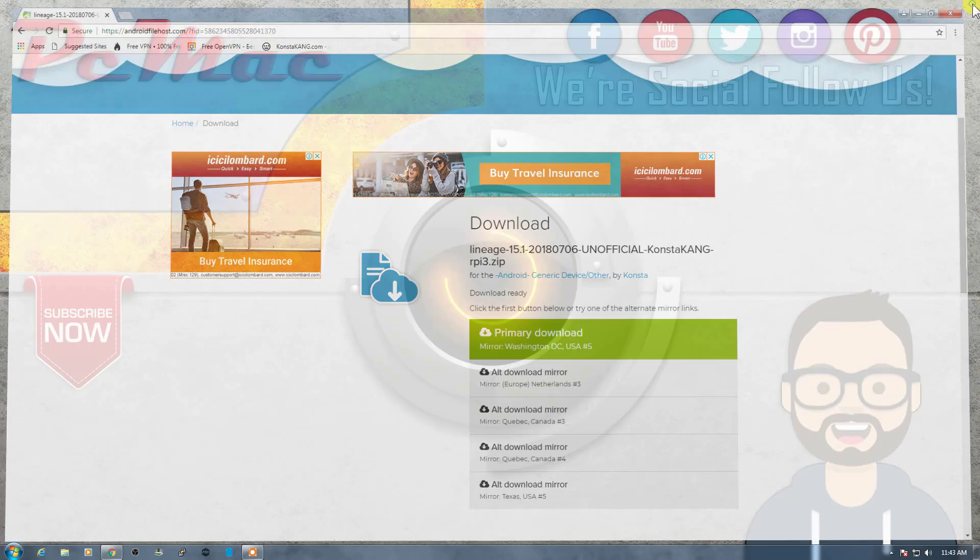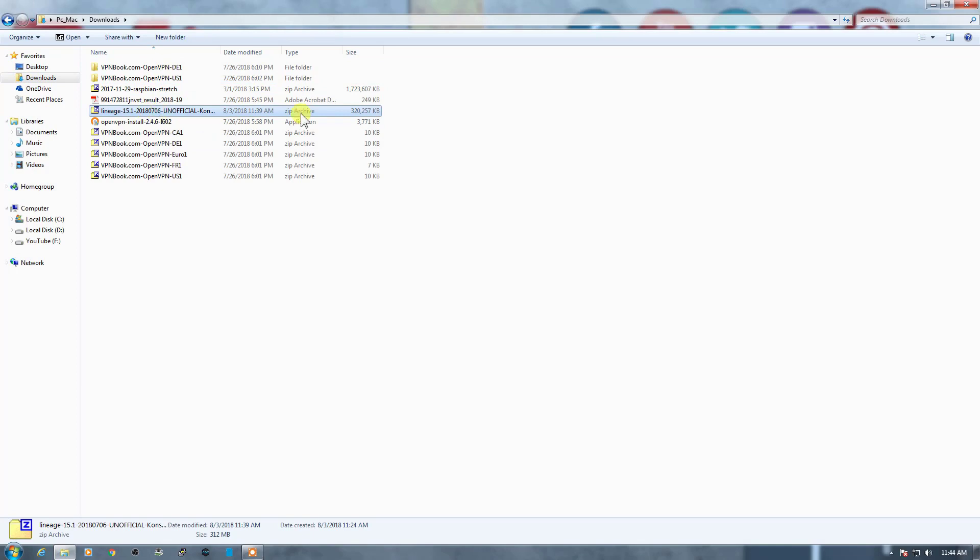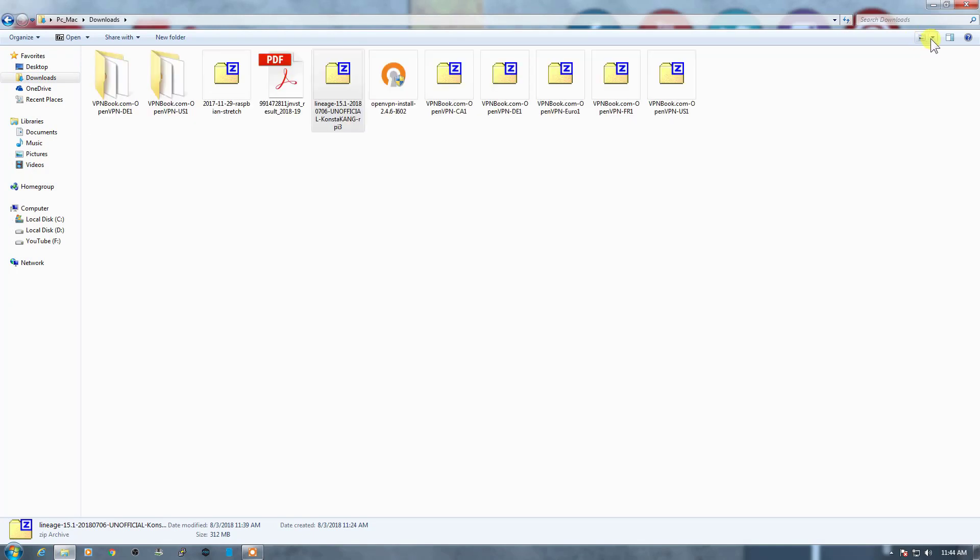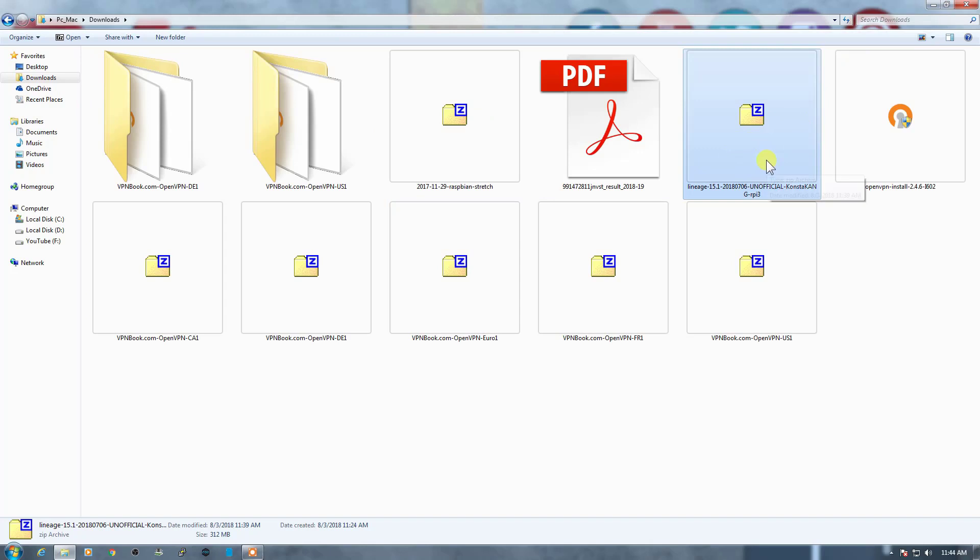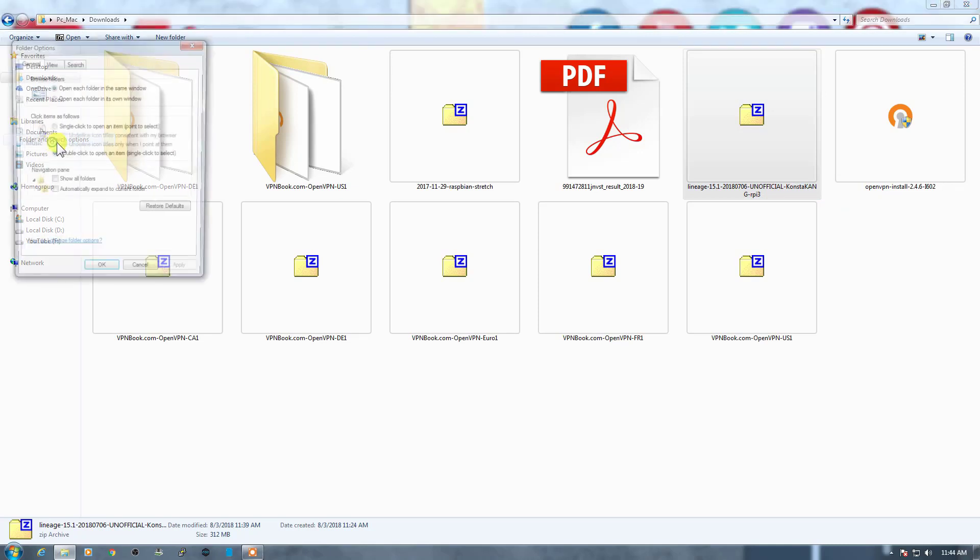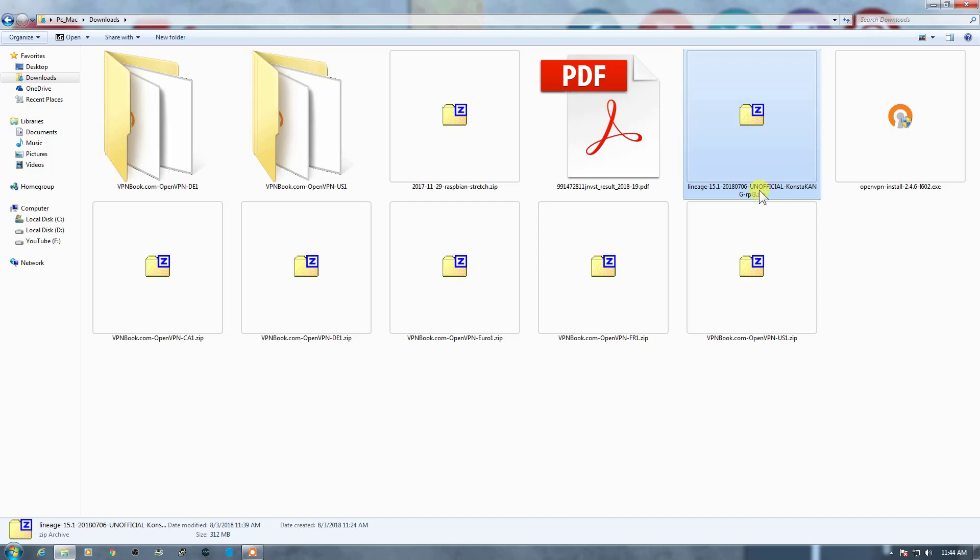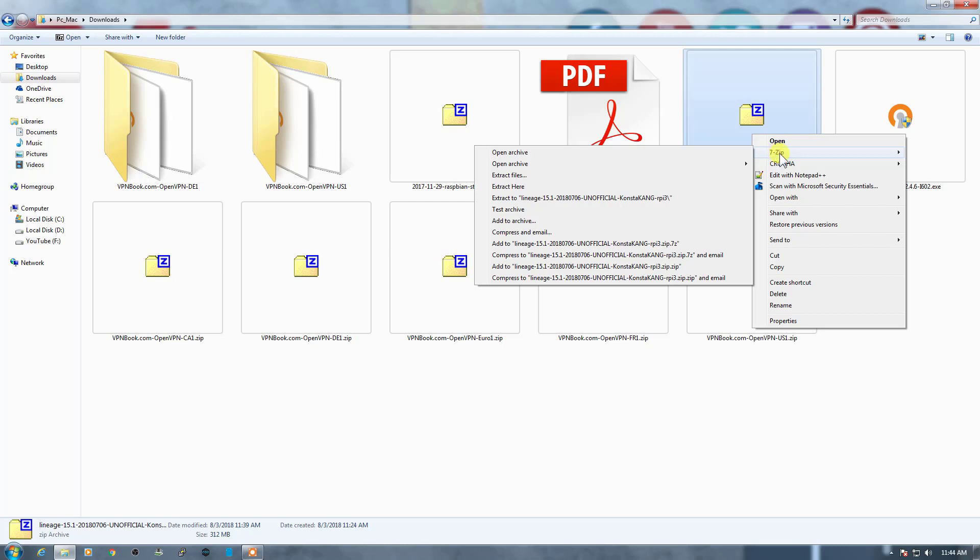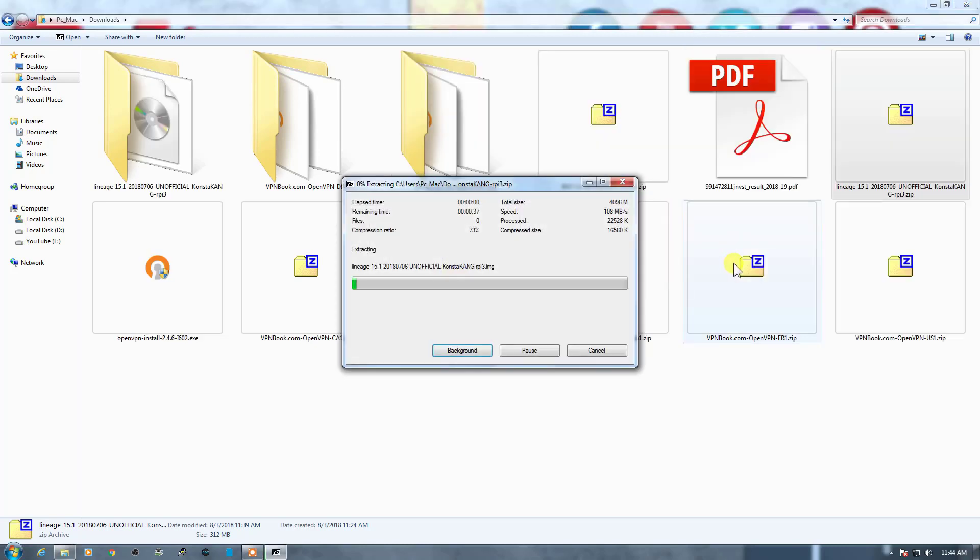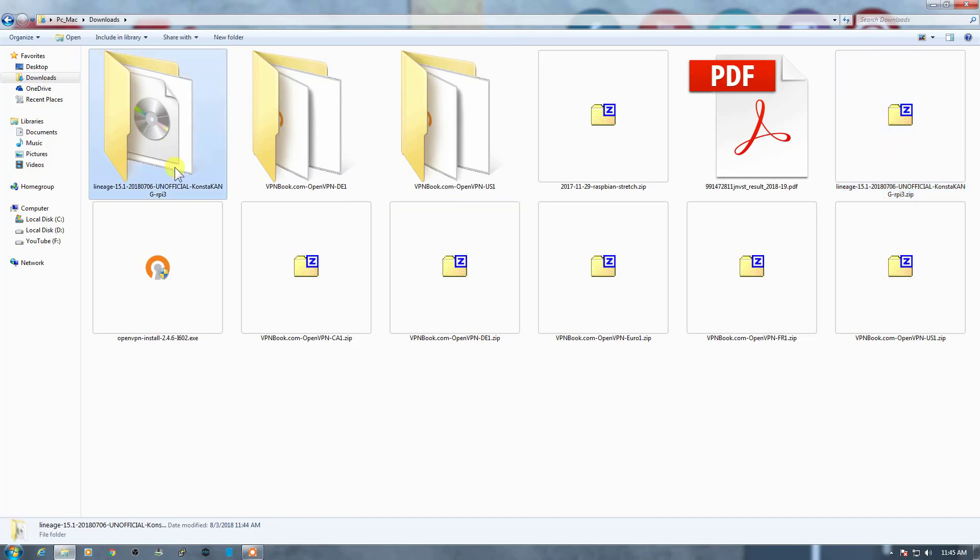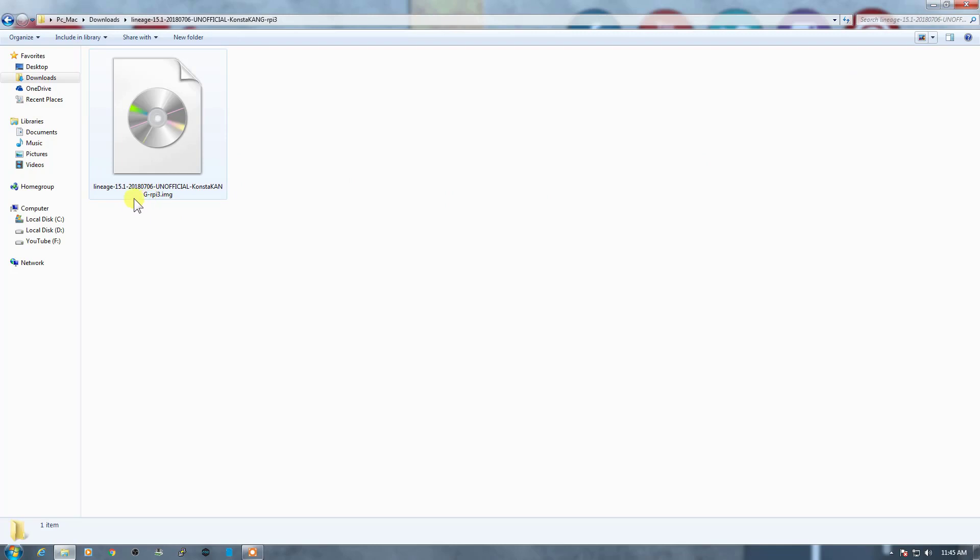The image is right here. Let me just maximize the icons. So the OS is right here, Lineage OS. Let me just turn on the extensions. It's a zip file. We need to extract it. So we need to use 7-zip to extract the image. So the image is successfully extracted here. We just open it and it will look something like this. Lineage 15.1 2018-07-06 unofficial constakang rpi 3.img.